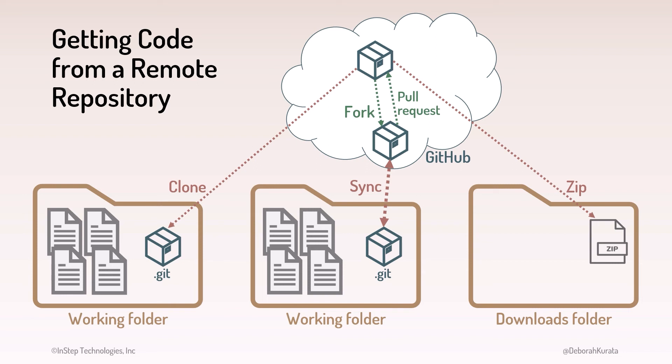When using GitHub, you'll often see these three options: Clone, Fork, or Zip.